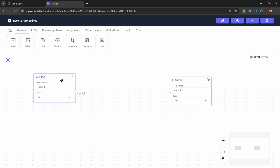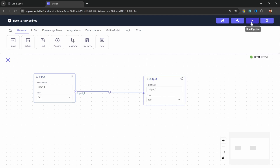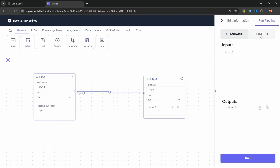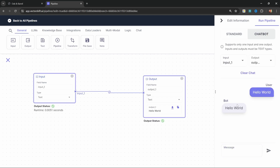The input node will allow the user to send a message and the output node will simply be used to provide the final response. For example, we could connect the input node to the output node and then test this out. We can do that by clicking on Run Pipeline, then go to Chatbot and send a message like Hello World. And the bot will simply reply with whatever we passed in.